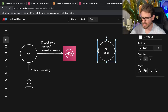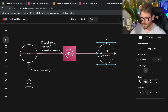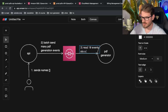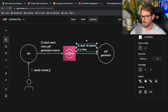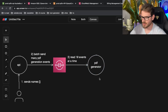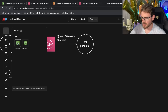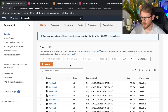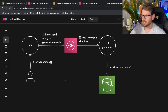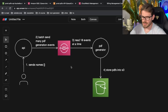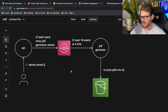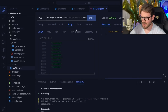I also deployed another Lambda — call it a PDF generator — that consumes those events, reading 10 at a time. Those events each contain the name of a person we're generating a PDF for. The generator creates all the PDFs and stores them into S3, which is what we saw in the bucket. This looks more complicated than it is — once I show you the code it's pretty simple.